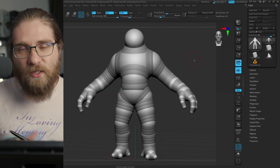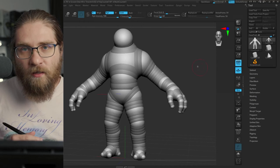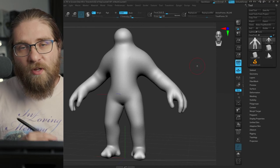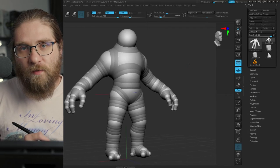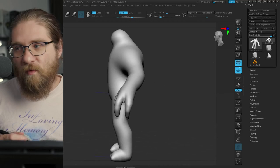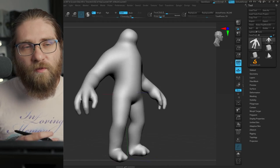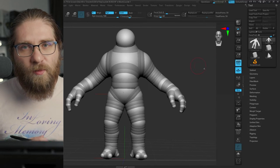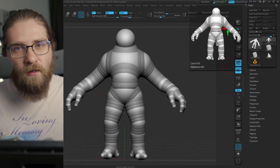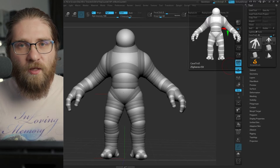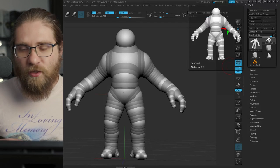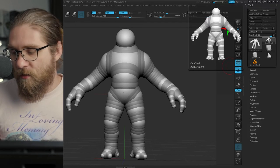One thing I wanted to mention about Z-Spheres is that anytime you can hit A to get a preview of what the geometry of that Z-Sphere chain will look like. That's super helpful when you're trying to figure out the best way to block out a chain, especially if you're doing something complicated like a hand. It's really useful to hit A and preview that mesh.